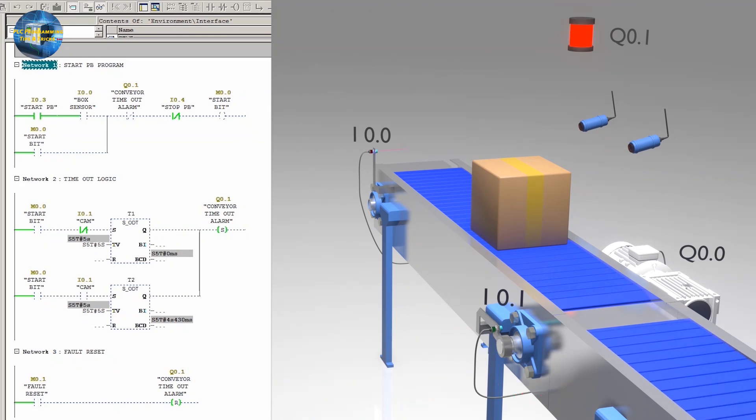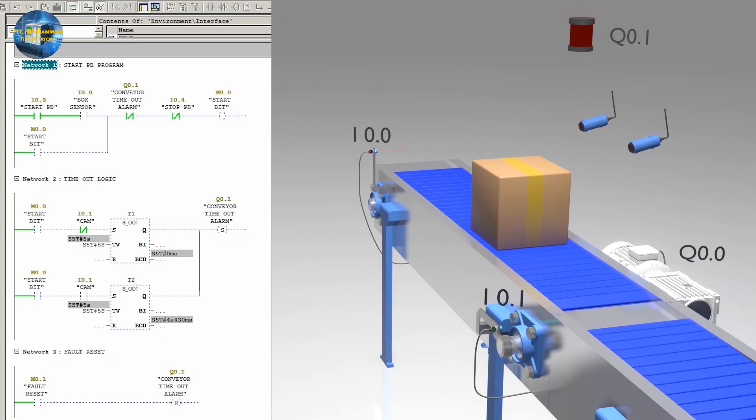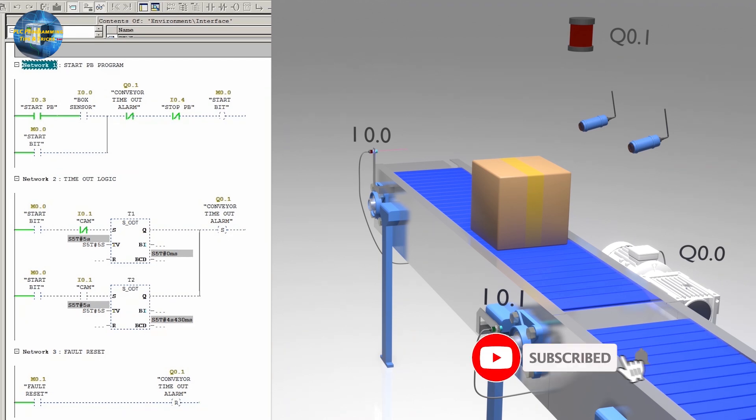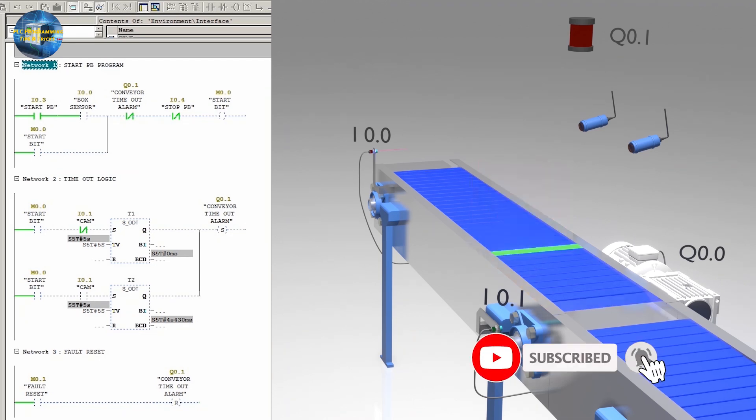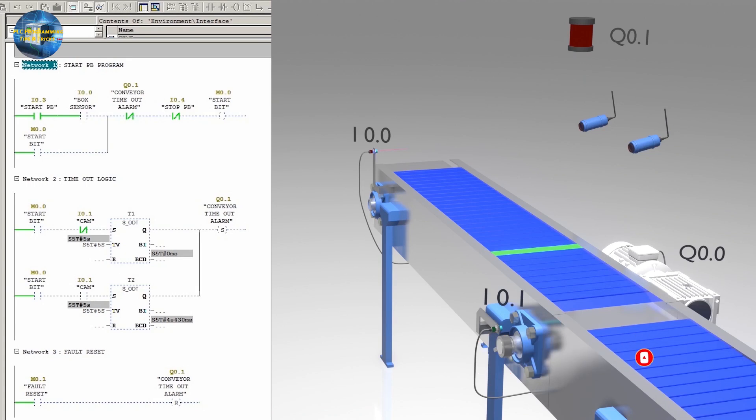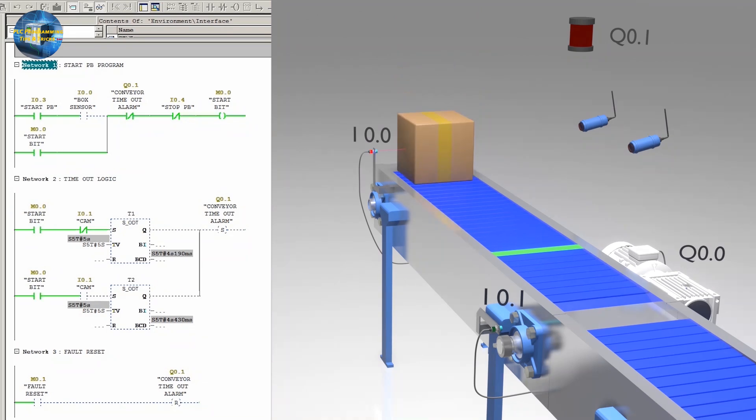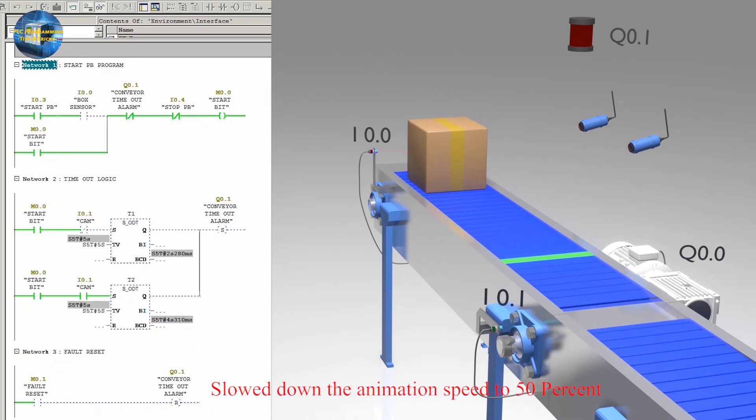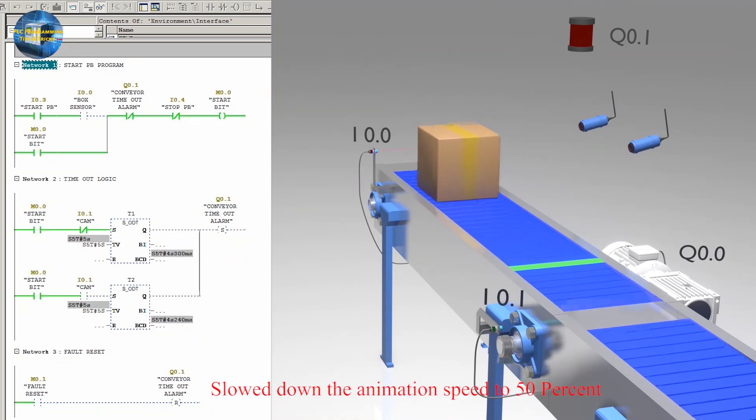Now we will reset the alarm bit by activating the reset bit M0.1. Now let's test the second condition. We will start the process by pressing the push button I0.3. As soon as the box comes in front of the sensor I0.0, the conveyor belt motor starts.